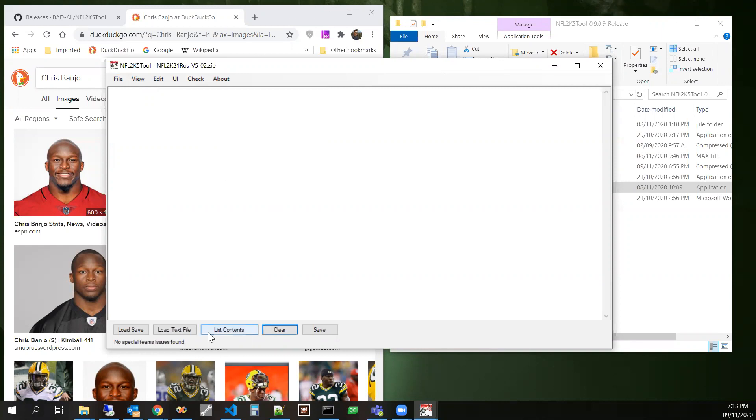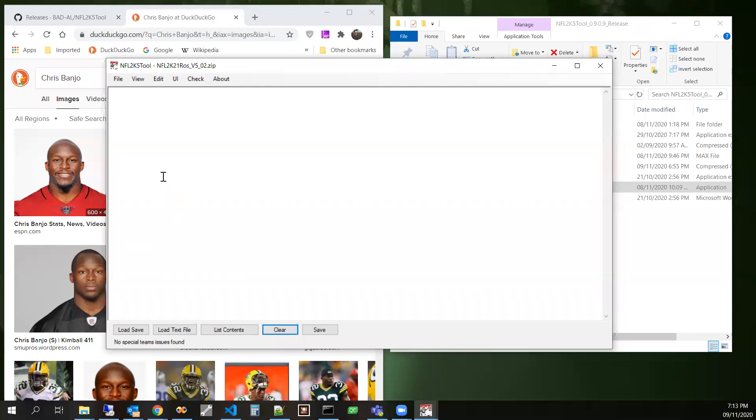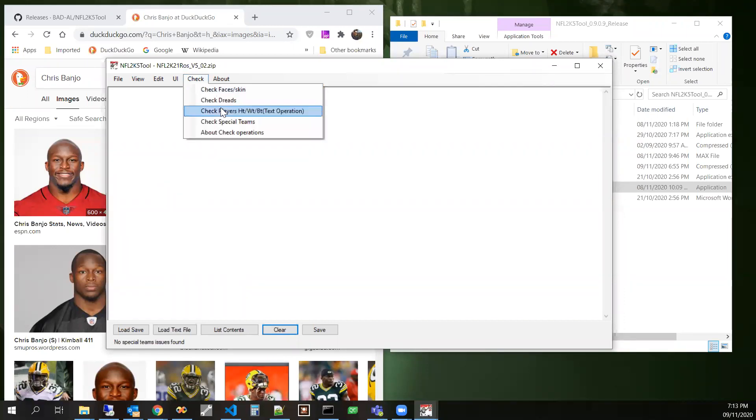And it says no issues were found for special teams. Now, this often has messages in there. Instead of giving a pop-up for messaging, sometimes I just put a message down here just to be less annoying. So let's see here. What else do we have to check?